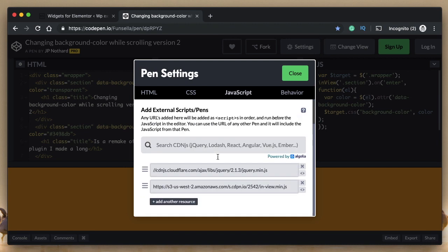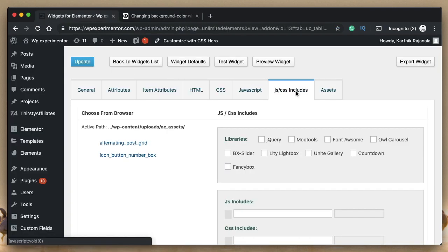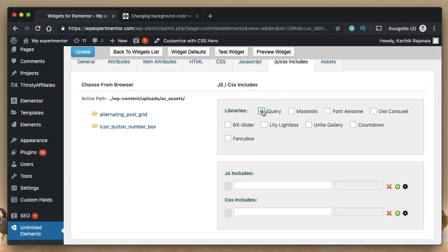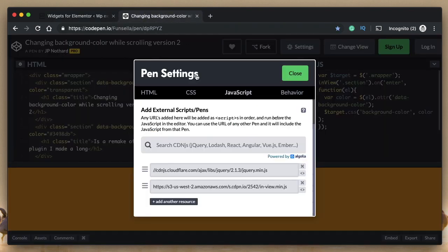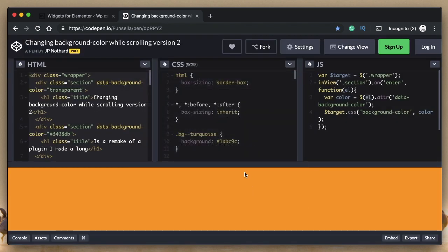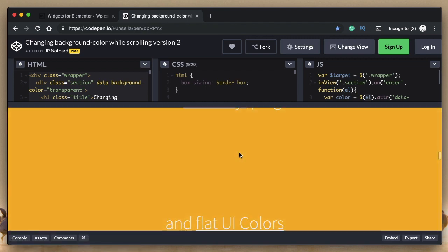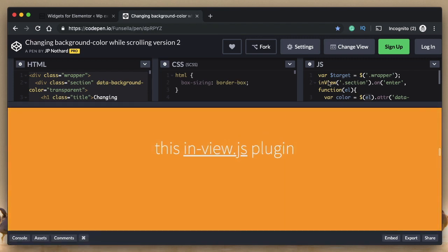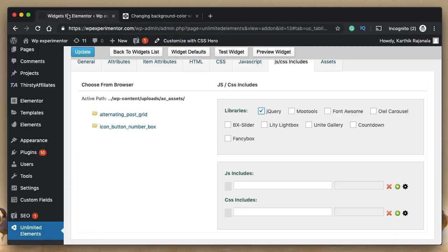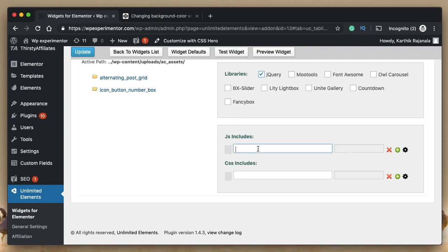And you can find all the libraries of JavaScript used in this. jQuery is already built into our Unlimited Elements widget. So you can click on JS CSS includes. You can click jQuery. And that will automatically include jQuery for this widget. And the other widget that we want is this. So you can copy the URL from here. It's InView. It's a plugin, jQuery plugin. If you don't know what a plugin for jQuery is, you don't have to understand. Basically, it's what makes this code possible.